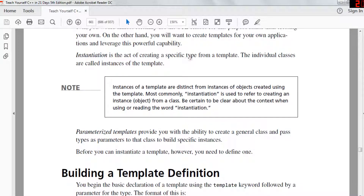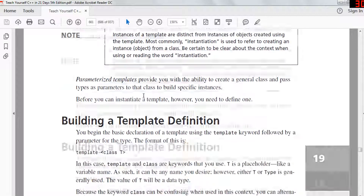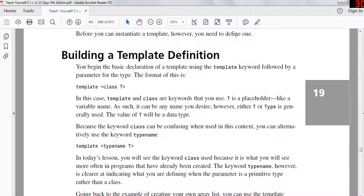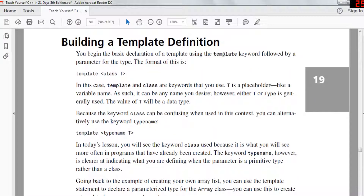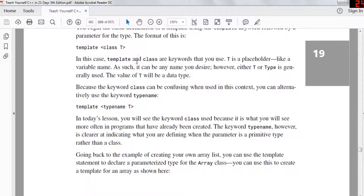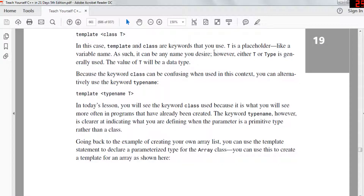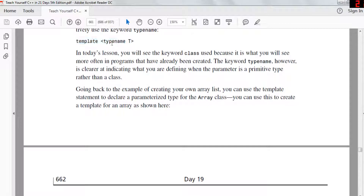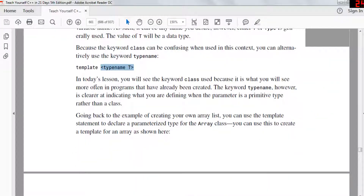Instantiation is the act of creating a specific type from a template, and the individual classes are called instances of a template. Parameterized templates give you the ability to create a general class and pass types as parameters to build specific instances. To build a template definition, you write 'template' followed by 'class T' surrounded by angle brackets. Here, 'template' and 'class' are keywords, and T is a placeholder — like any variable name — that can be any name you desire. Either T or 'type' is generally used, and the value of T will be a data type. Because the keyword 'class' can be confusing in this context, you can alternatively use the keyword 'typename'.